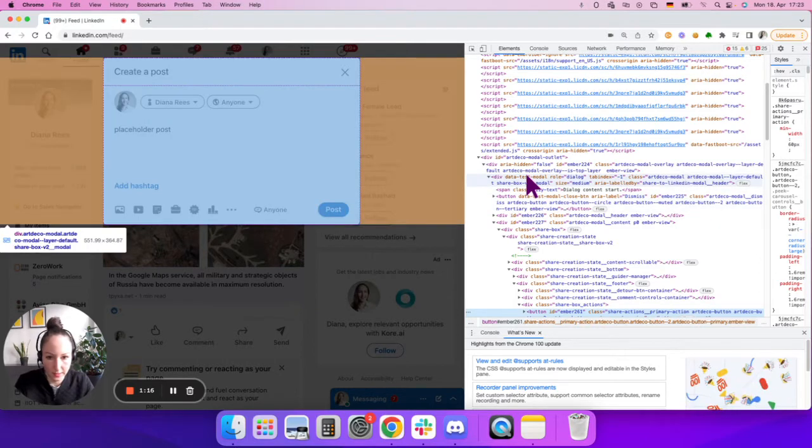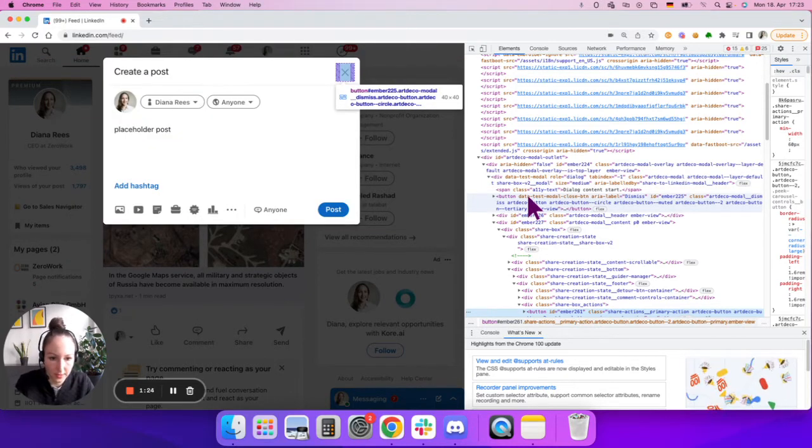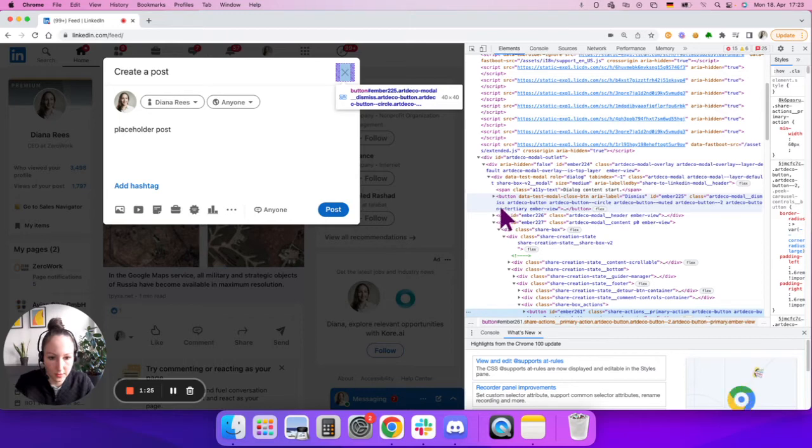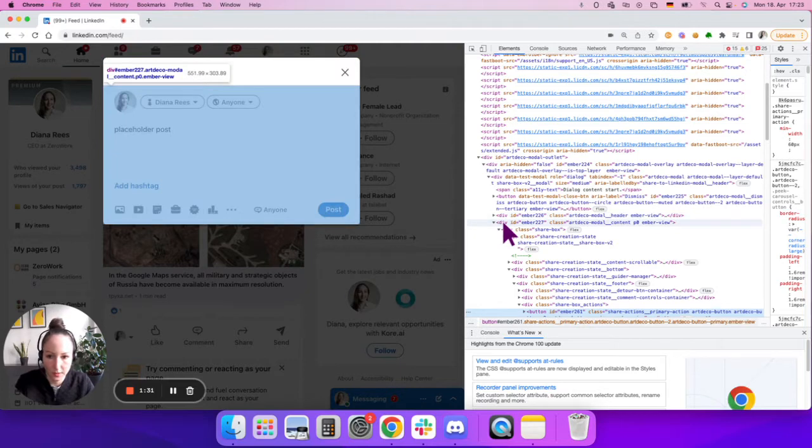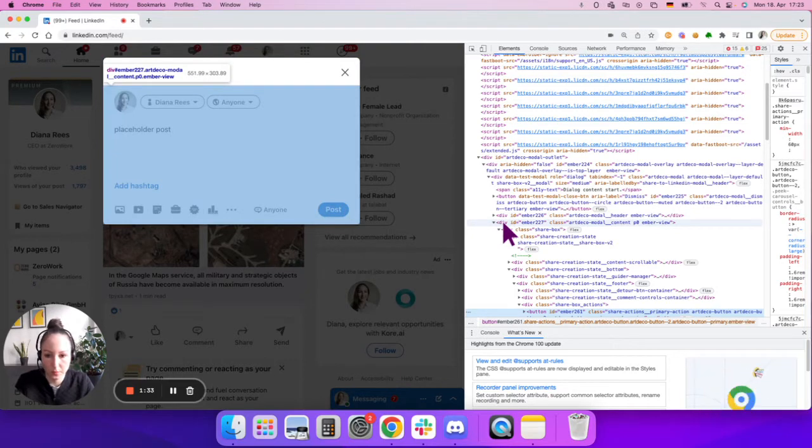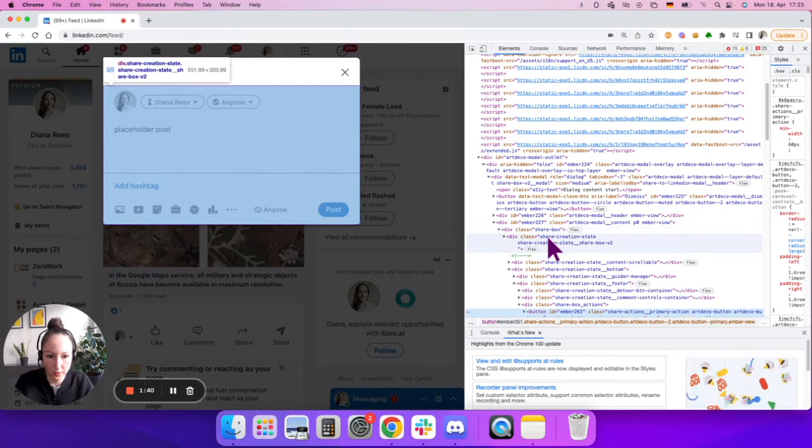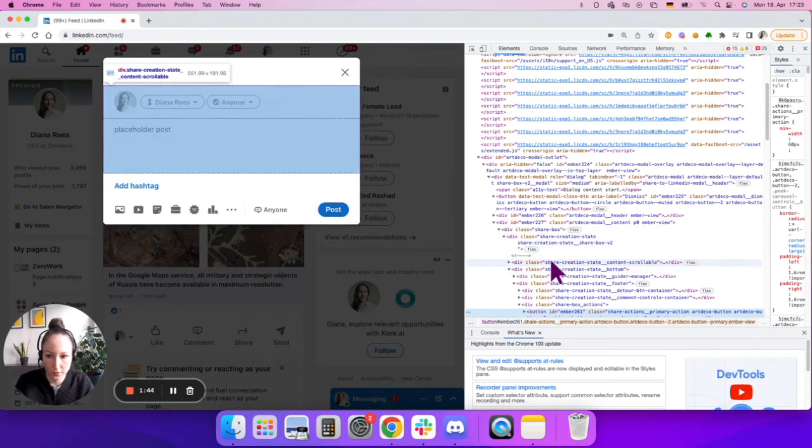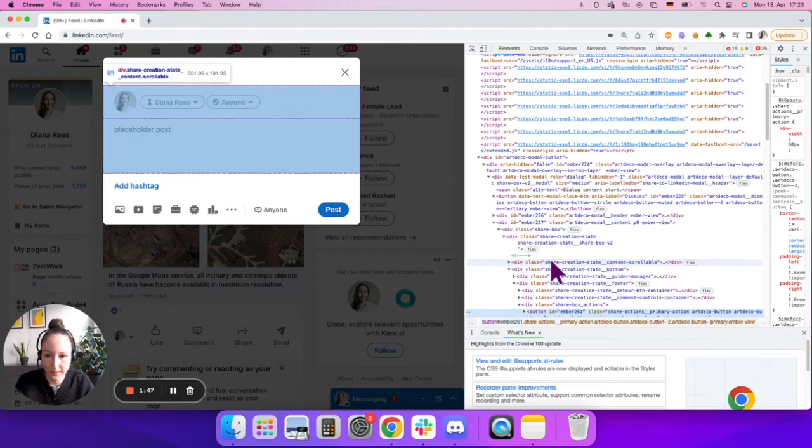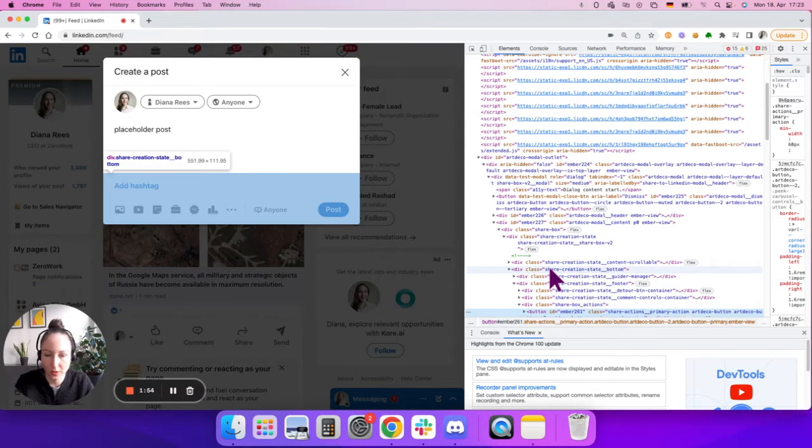Inside the dialogue, there are several elements. One is for example this close button. Then on the same level, there is this header for create a post, and this whole lower part. Inside that lower part, we have the share box where we have certain elements.